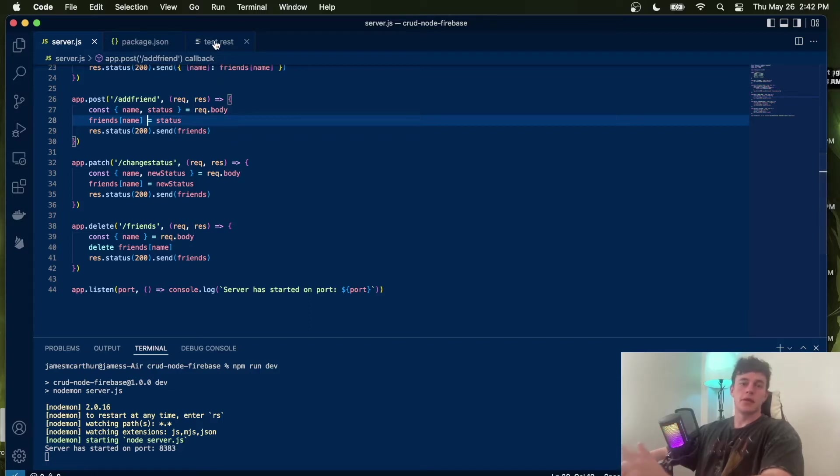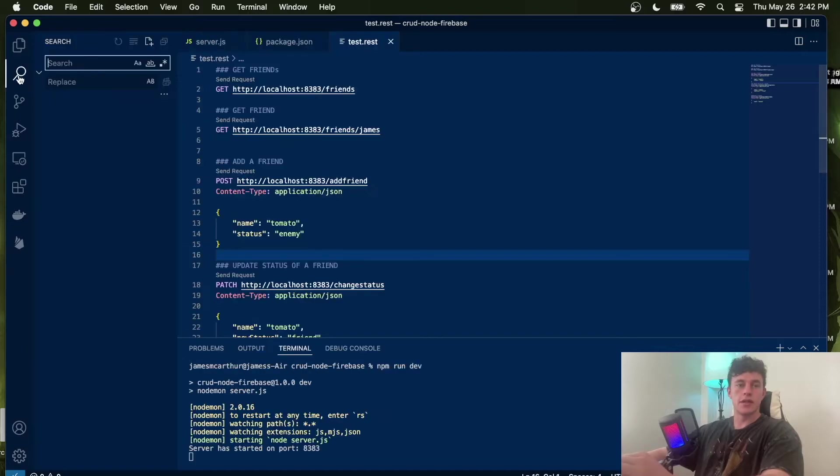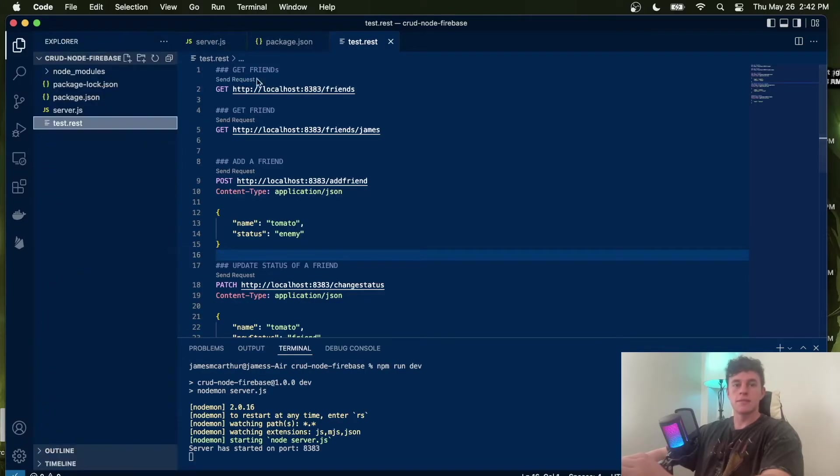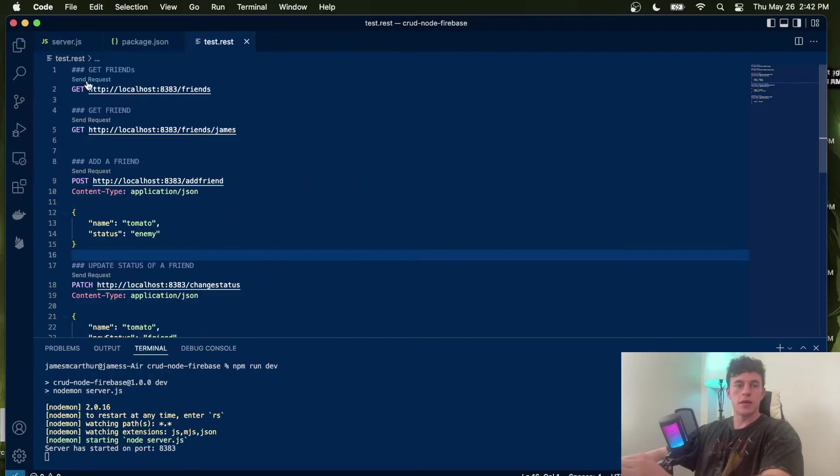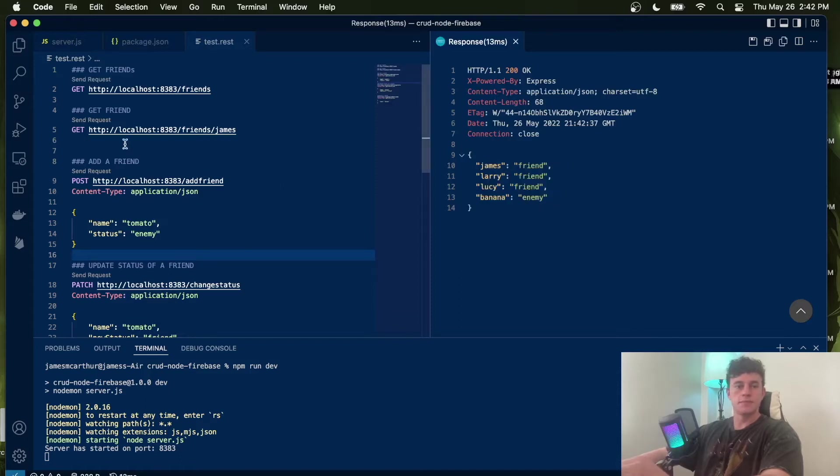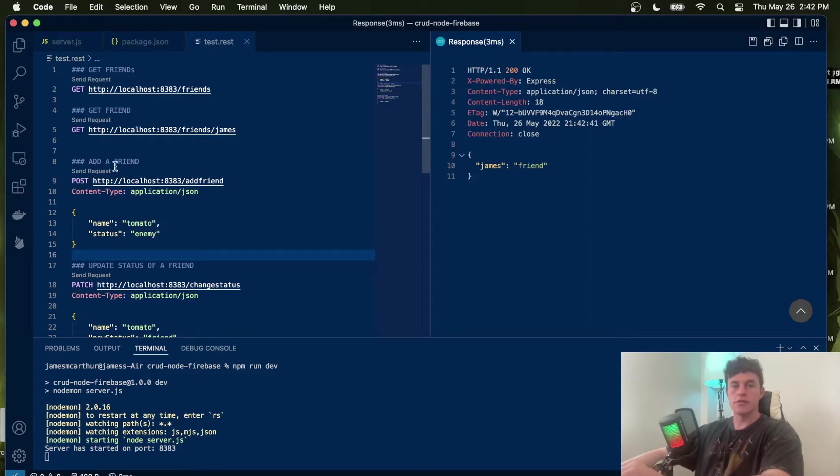To test this out, we're going to be using the test.rest file. You can use this by coming into extensions and just looking up REST client. From here, it allows us to run an HTTP request. In this particular case, I can run that and get my friends list back. I could even get a particular friend back, or I could add a friend using this POST request, adding tomato as an enemy.